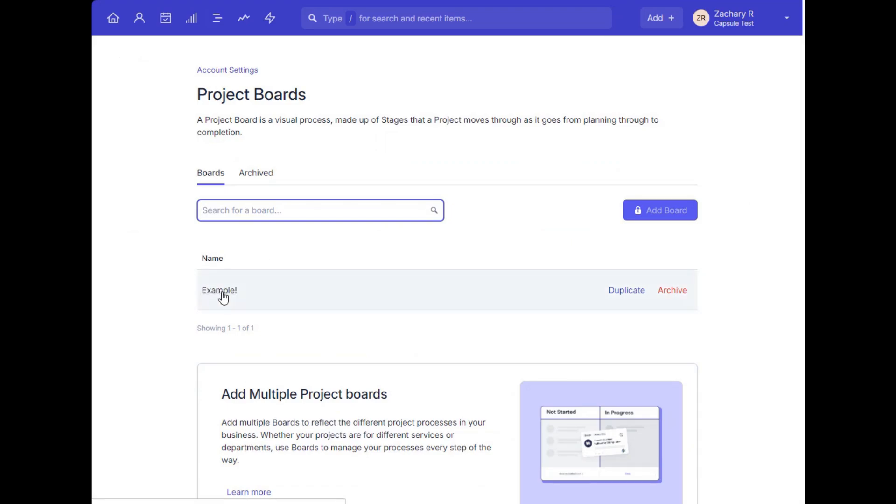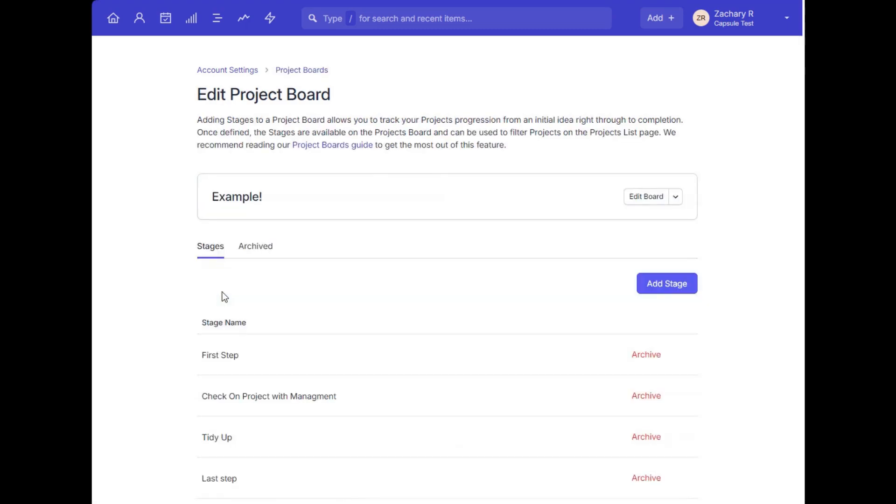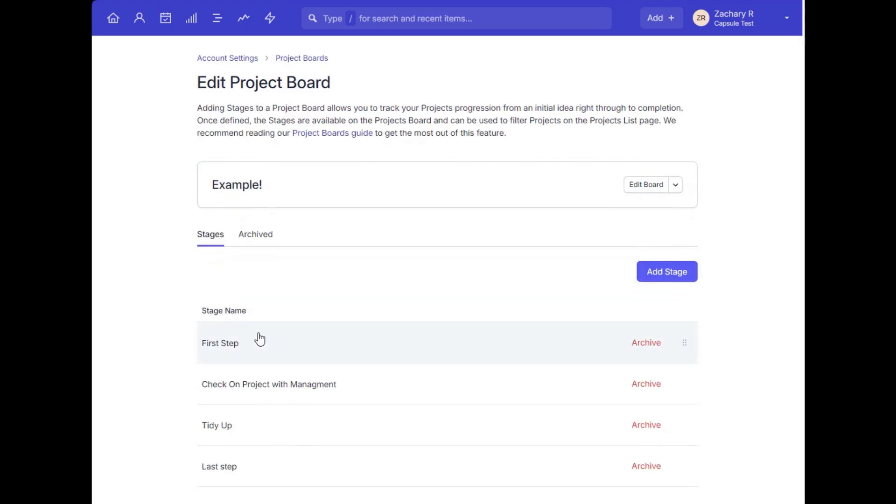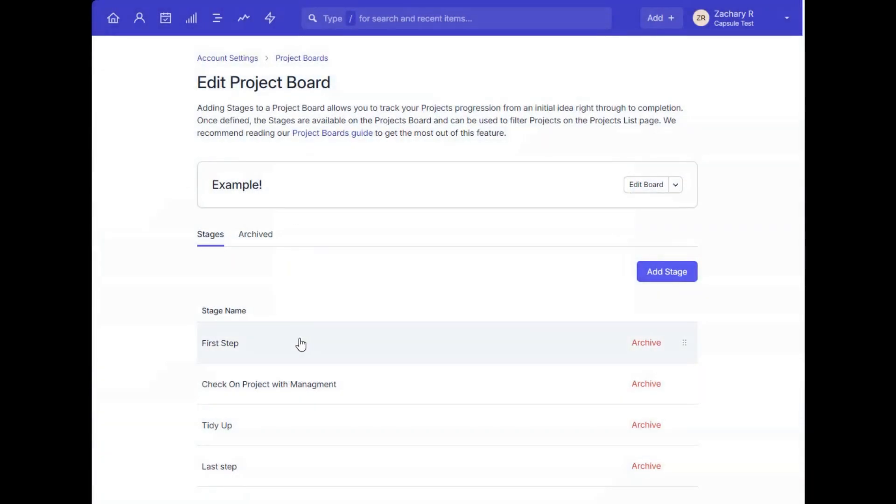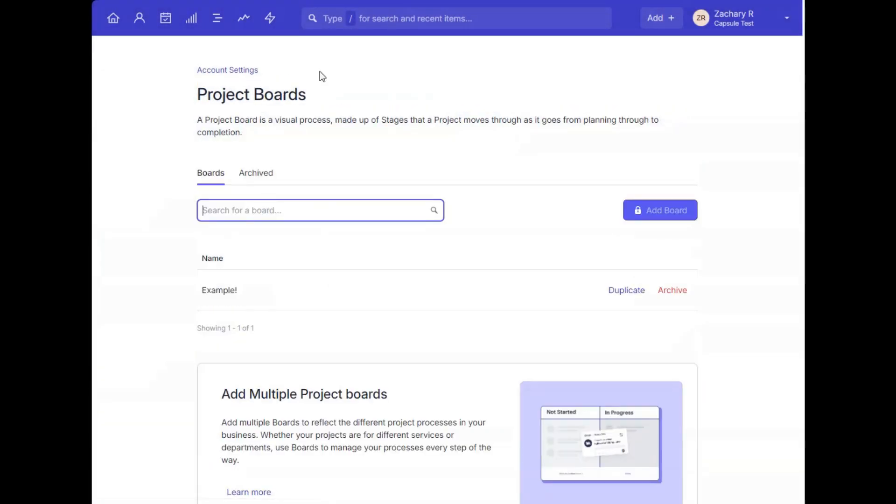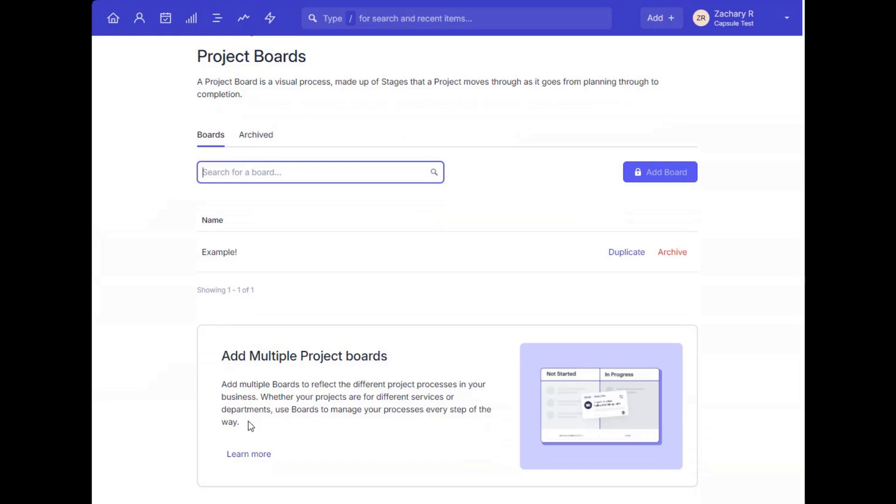Similar to customizing the sales pipeline, you can add or edit the stages that would best apply to your project's common process here. Multiple project boards also become available on the growth plan and above, if you have a variety of processes for different project types you'd like to customize a board for.